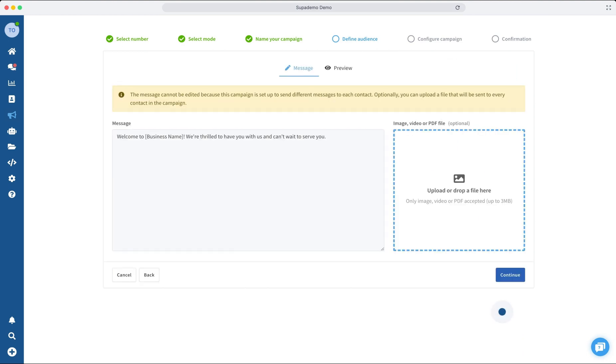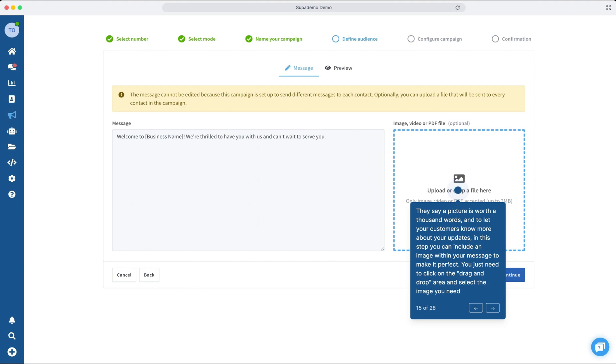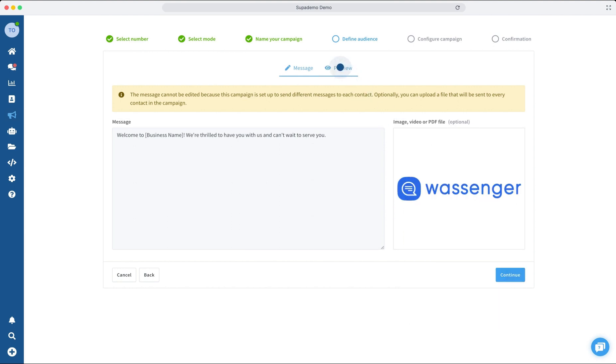Incorporate media files, such as images, videos, or GIFs, into your messages to significantly enhance their appeal and captivate your audience's attention even more effectively, making your communication irresistibly engaging.